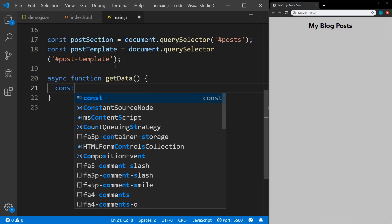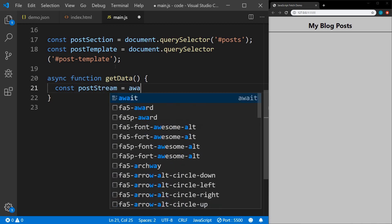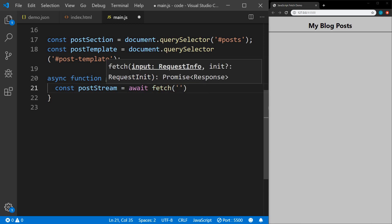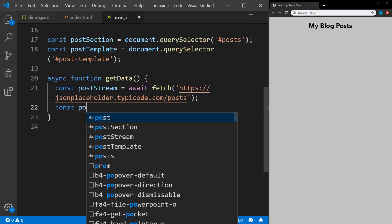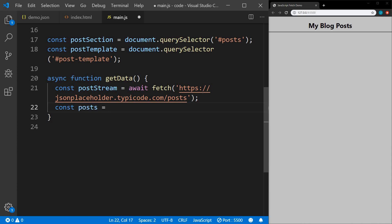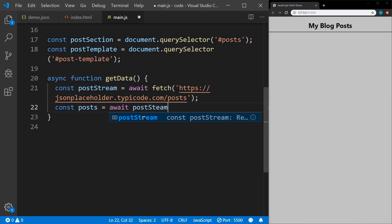Within the function we're going to create a constant called postStream, and this is going to equal await fetch. I'm pasting in the URL: jsonplaceholder.typicode.com/posts, which will give us 100 posts. Then we create another constant named posts — these are the actual posts — and we await postStream.json. So in two lines of code we did the same as using .then with an arrow function to get the JSON, and then another .then.